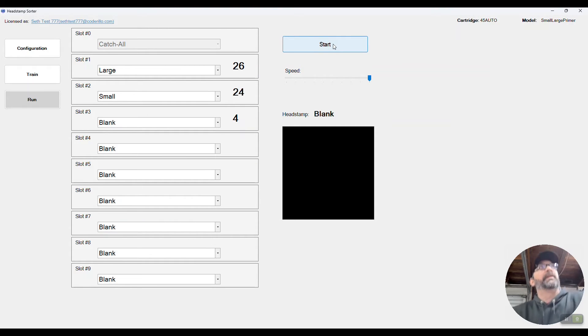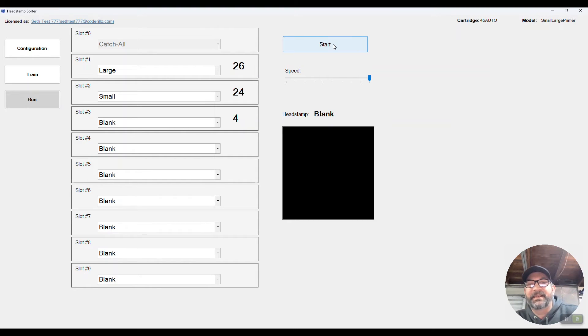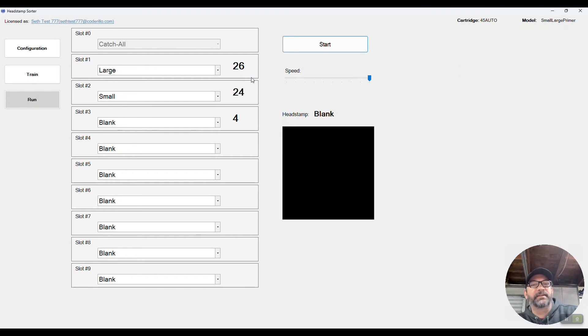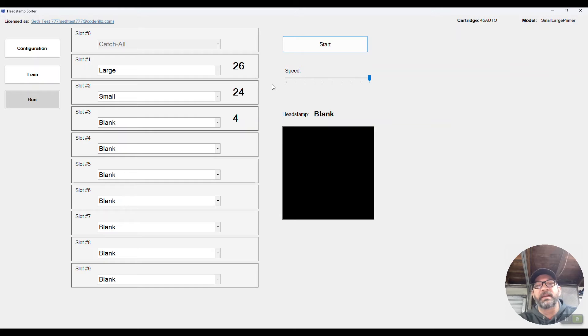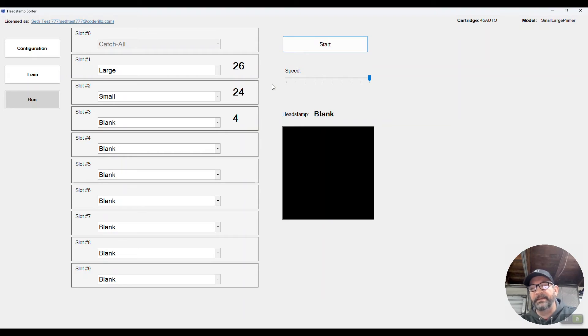So either my math was terrible, looks like it was, I might have miscounted how many I put in there. Well, actually four blanks, so those don't count. So actually I did get it right, 50 in there. Looks like we have a little bit of error, error on the side of large, but I'm going to go ahead and we'll count up the actual results and I'll come back to you with that.